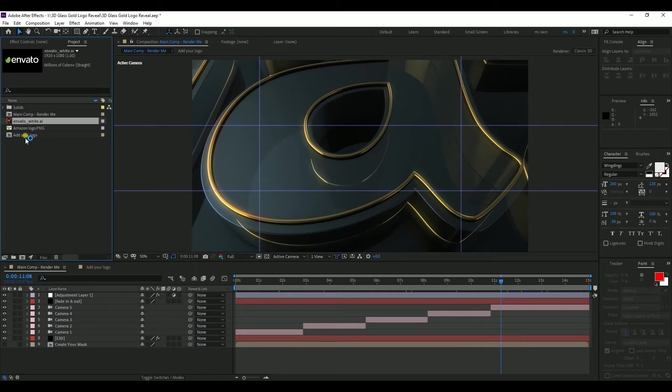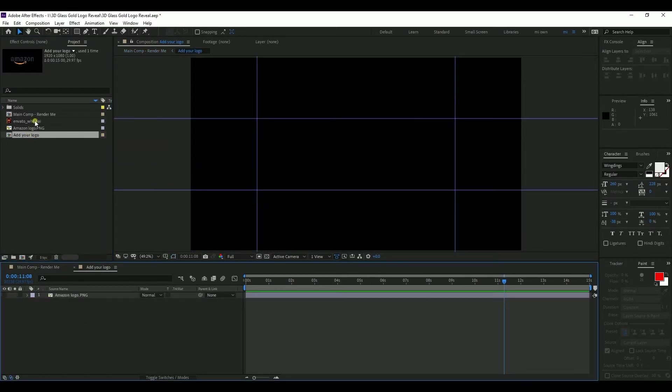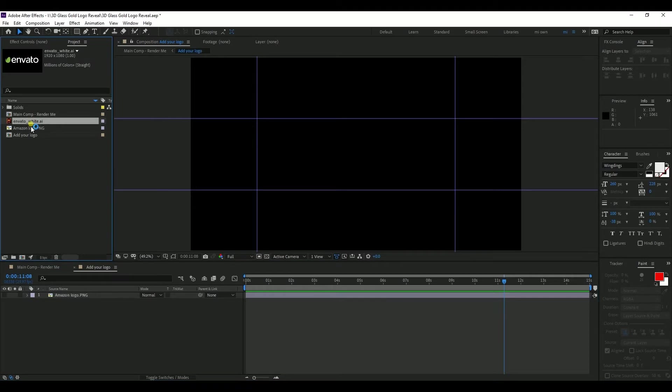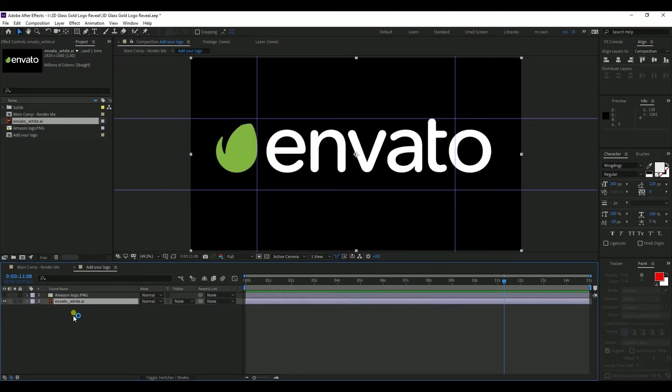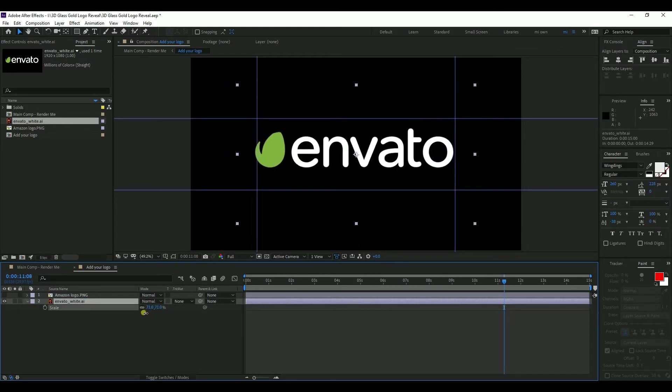Then I go to the Add Your Logo composition. I disable the Amazon logo first and I drag and drop this new Envato logo. One thing to keep in mind is that you need to resize your logo to fit inside this margin box, otherwise the logo will look much bigger. So first we scale it down a bit. Okay, it's perfect.